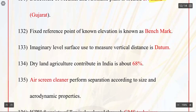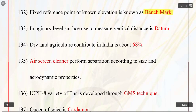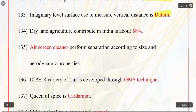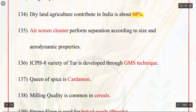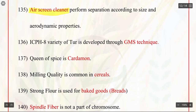Q132. Fixed reference point of known elevation is called as benchmark. Q133. Imaginary level surface used to measure vertical distance is datum. Q134. Dryland agriculture contributes in India about 68%. Q135. Air screen cleaner performs separation according to size and aerodynamic properties. Q136. ICPH8 variety of tur is developed through GMS technique.